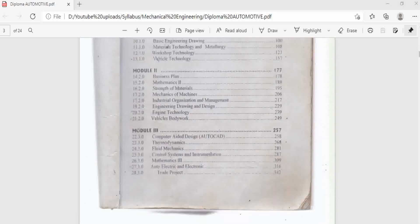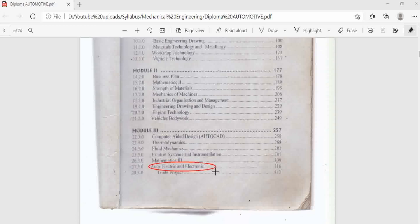In the second year of study they do engineering mathematics, strength of materials, mechanics of machines — all of which we have seen already. The only two module units that make the course unique to automotive engineering are engine vehicle technology and vehicle bodywork. In the third year of study, again everything is almost similar — there is computer-aided design, thermodynamics, fluid mechanics, control systems and instrumentation, and mathematics 3. The only difference is motor vehicle electrical and electronics, which is the unique unit for automotive engineering in the third year.